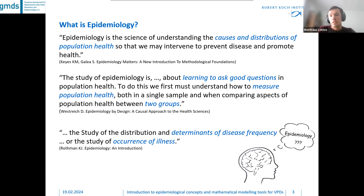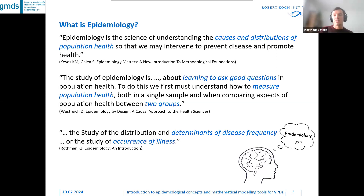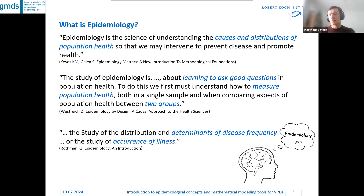Last but not least, epidemiology is defined as the study of the distribution and determinants of disease frequency, or more simply, the study of occurrence of illness. Altogether, these definitions converge on epidemiology as population health.